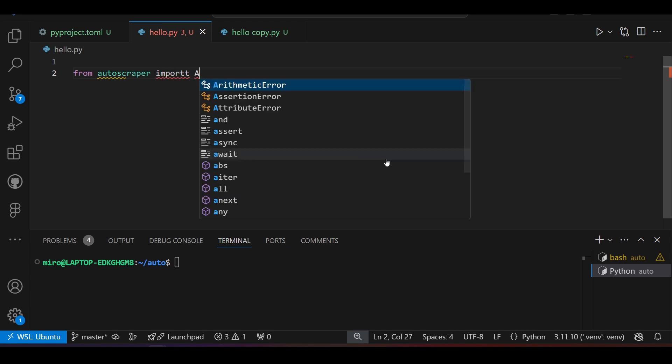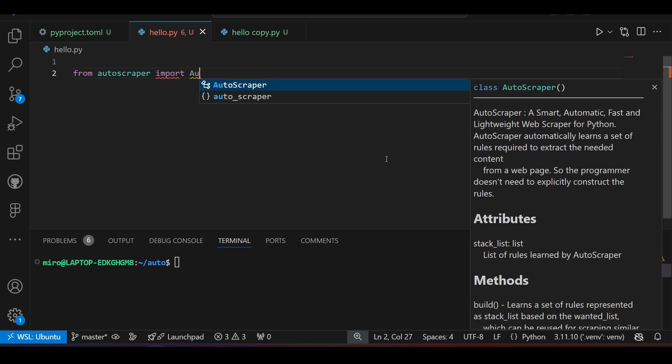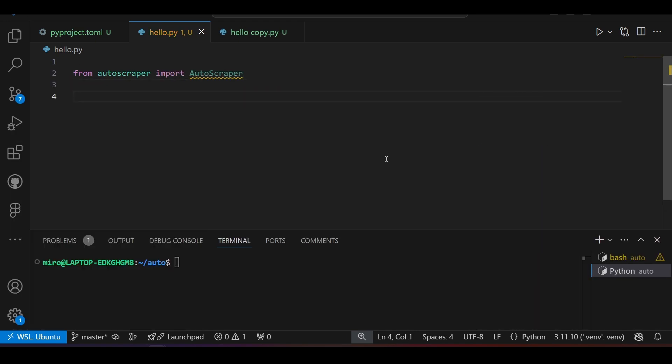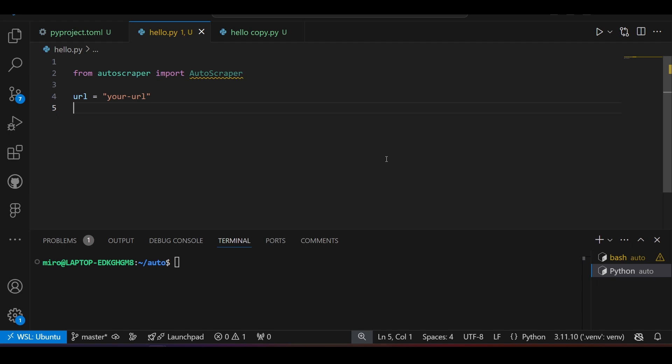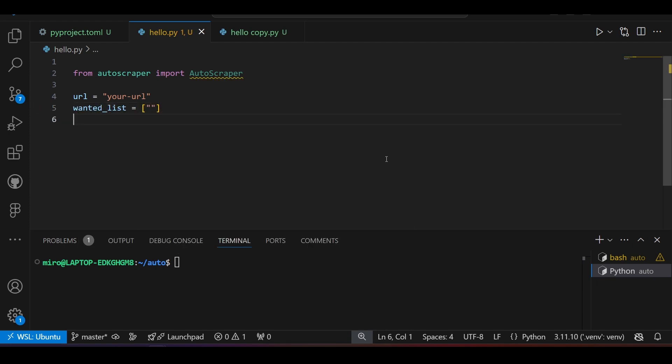In a new Python file, import the Autoscraper package and specify the URL of the website that you want to scrape. Then, I will initialize a list variable called wantedList and scraper object.